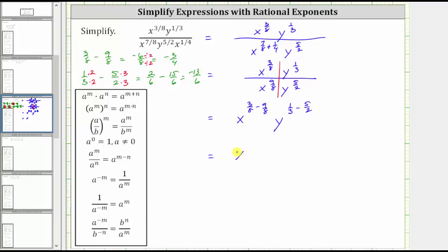So now we have x raised to the power of negative 3 fourths, y raised to the power of negative 13 sixths. We're not done simplifying yet because we need to express this using only positive exponents. Looking at the negative exponent property: a raised to the power of negative m equals 1 over a raised to the power of positive m.